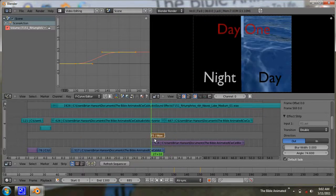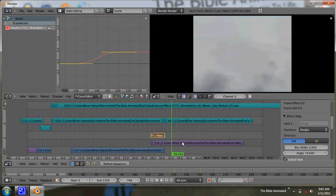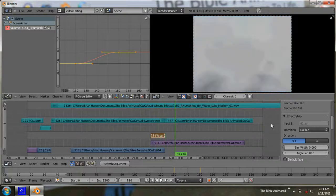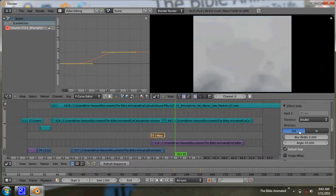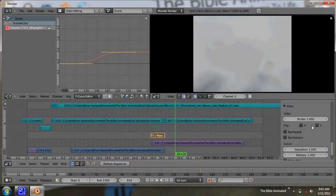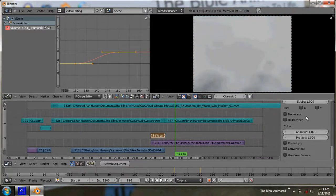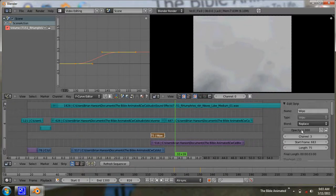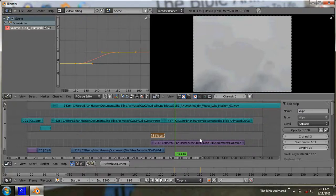There you have it — the basics of the video sequence editor in Blender 2.5. Don't forget to like us on Facebook — just search for The Bible Animated — and subscribe to the YouTube channel and visit our website, thebibleanimated.com. Thanks so much for watching, and God bless.